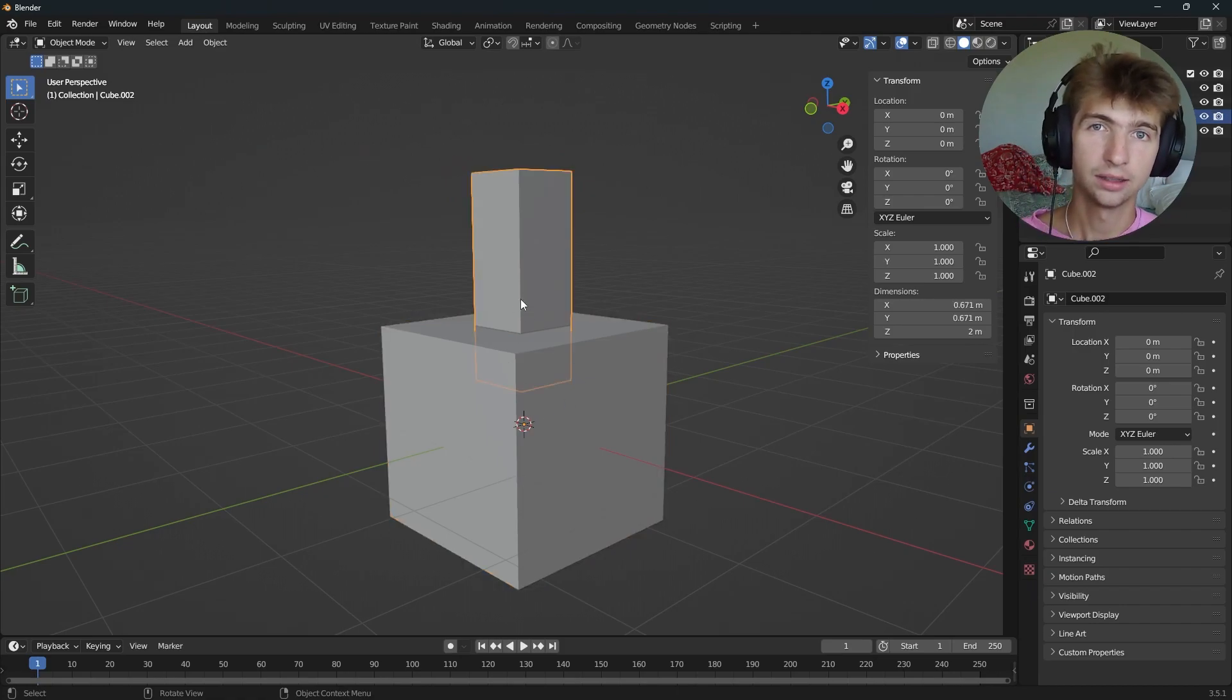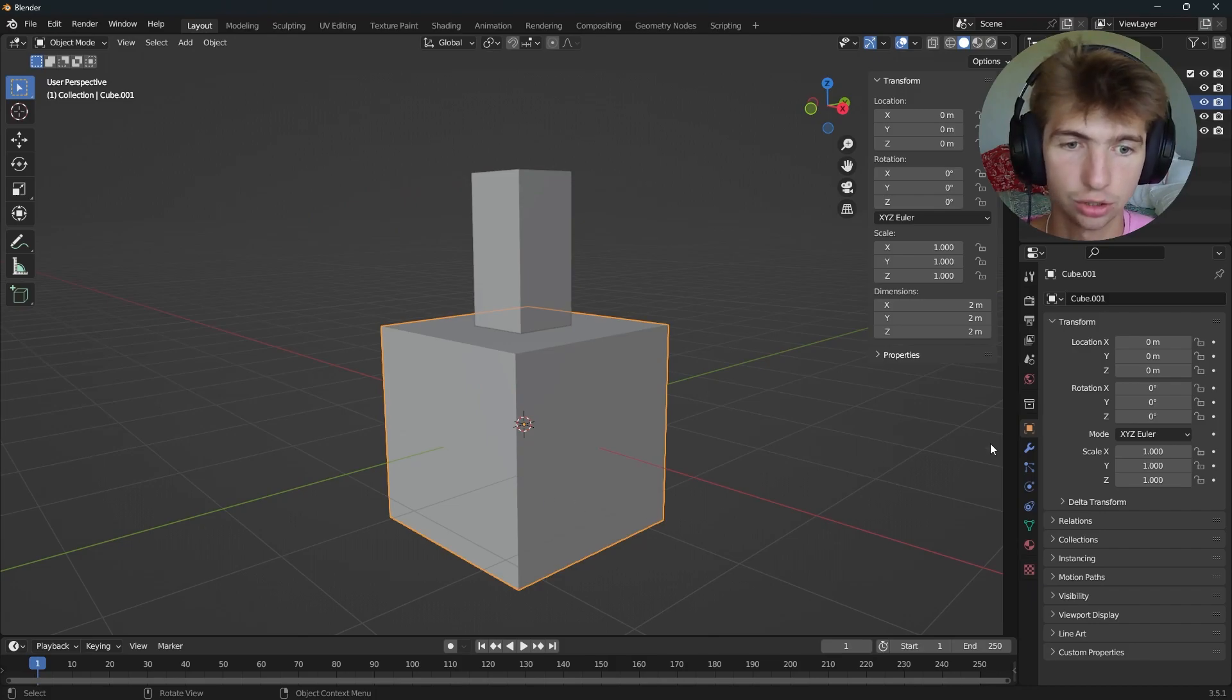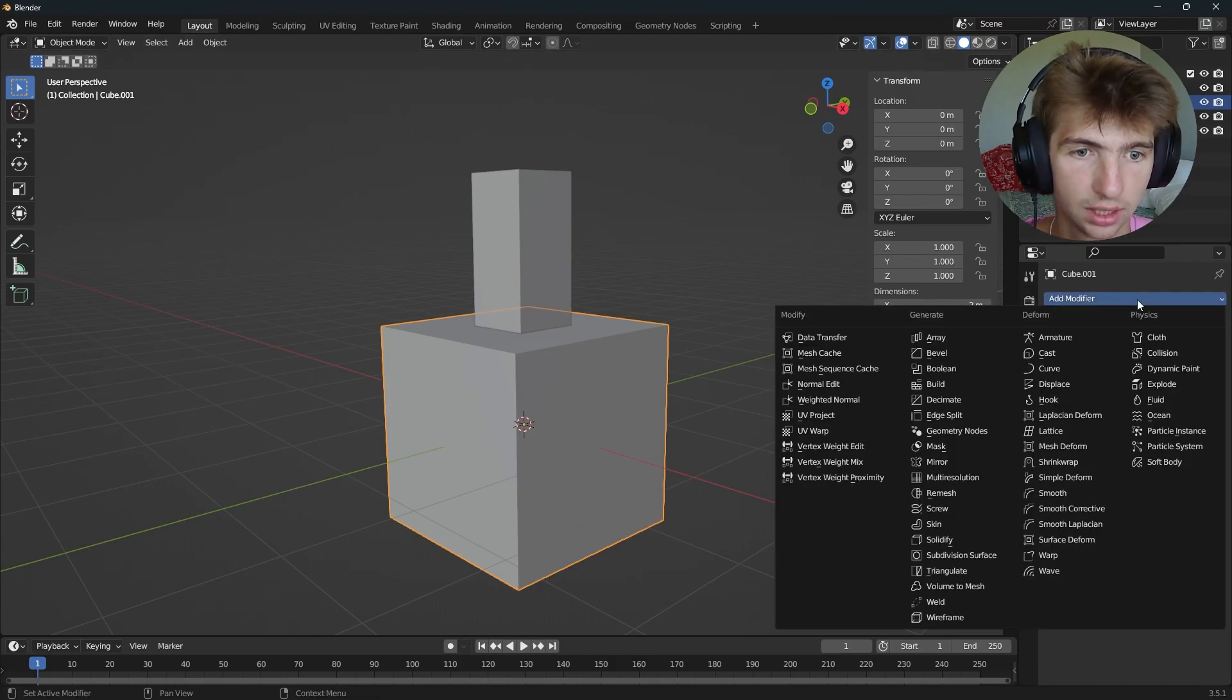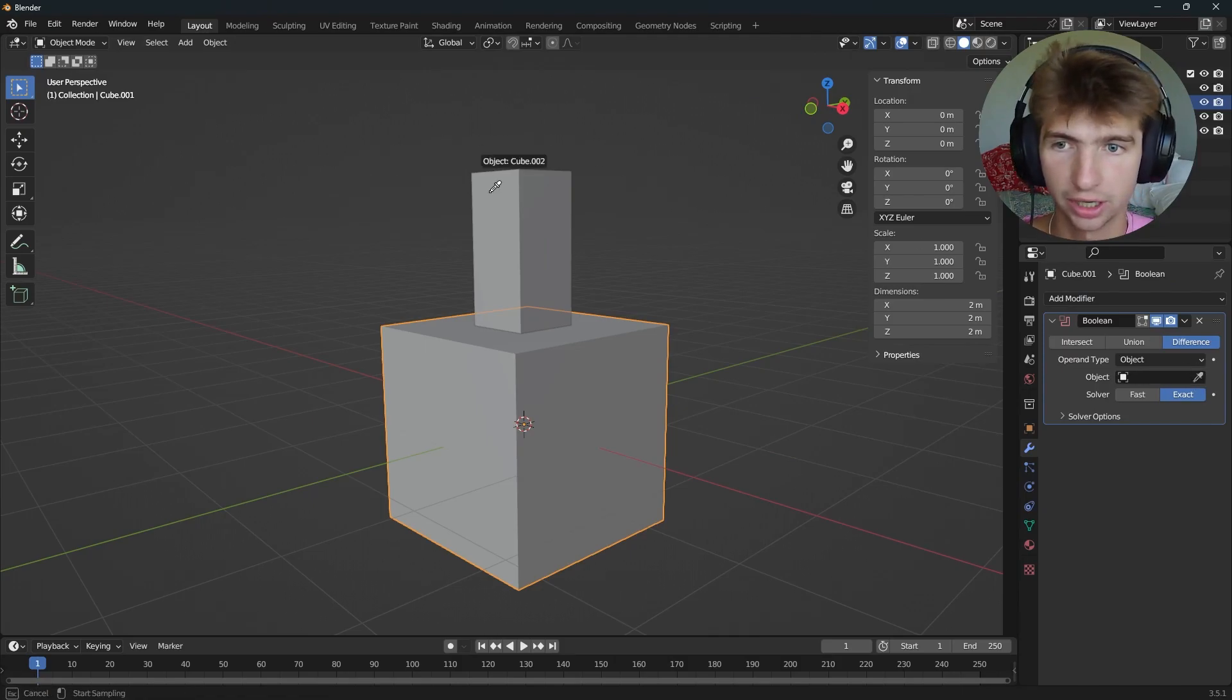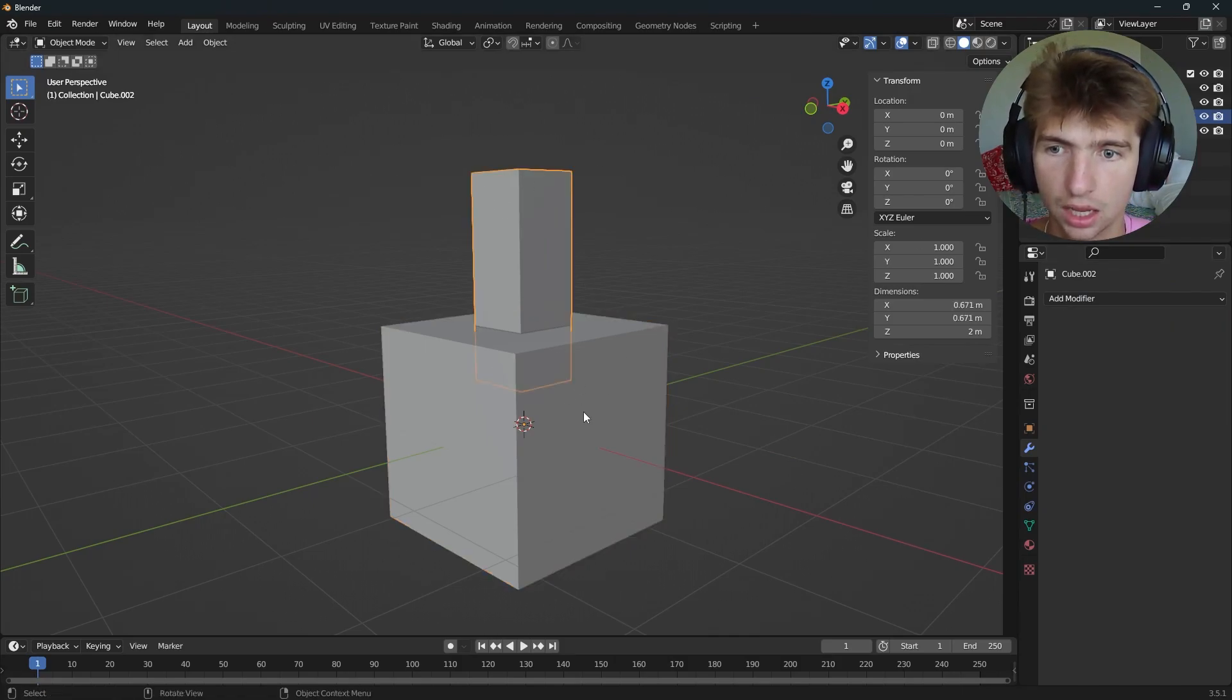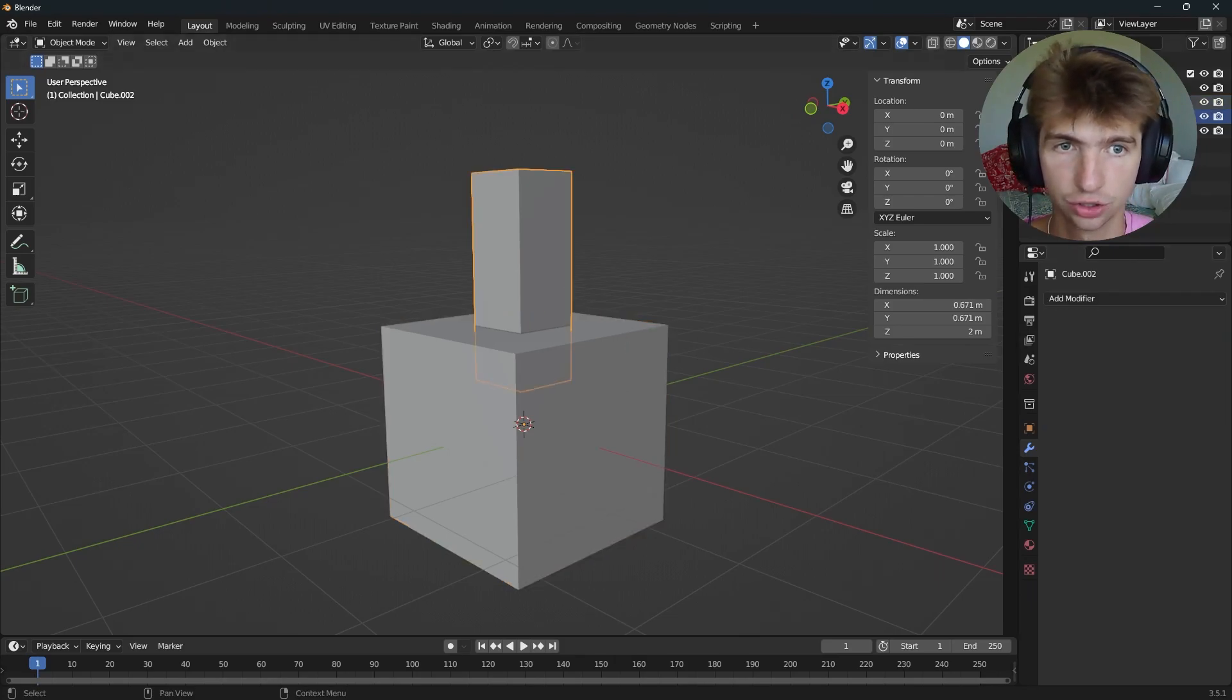So now let's join these together properly. I'm going to select the main cube, go over to modifiers, and add a Boolean modifier. Then for the object, I'm going to use the eyedropper and select this other guy. So what that's going to do is currently it's set to difference, and it's making a hole there.